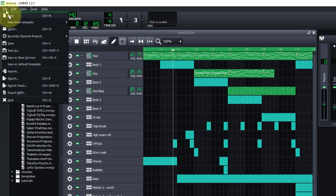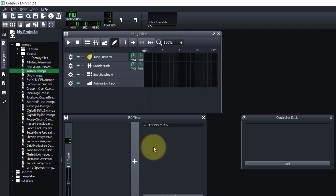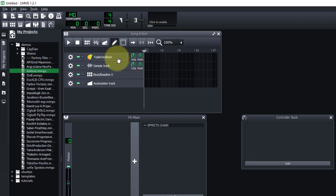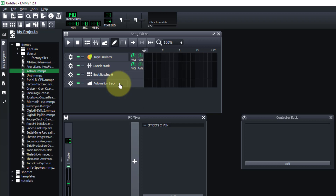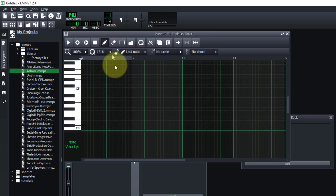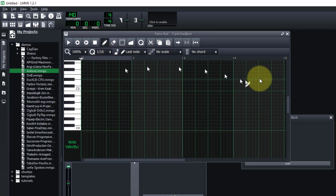Now we're going to create a new project. Go up to File and click New. It sets up a basic project and puts in a few things: a triple oscillator, which is a virtual instrument, a sample track, a bass beat, and an automation track. The song editor track can be any virtual instrument, and if we click on it we get a piano roll editor to edit the instrument.